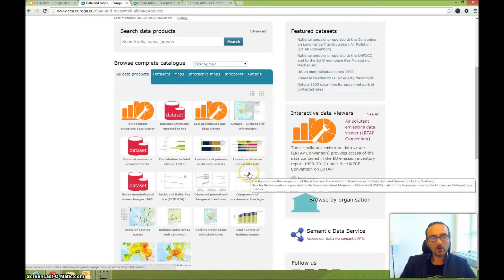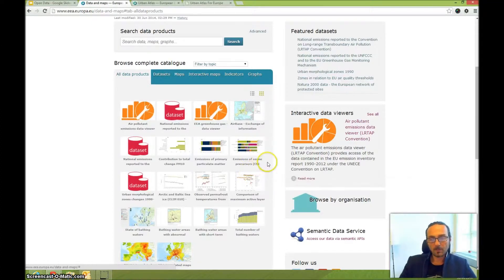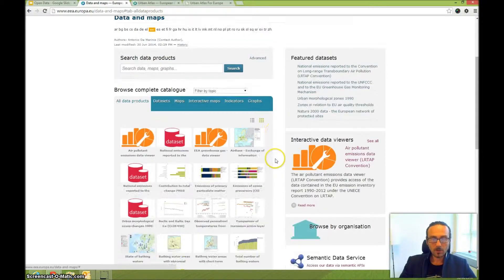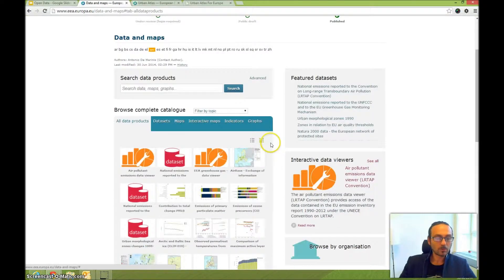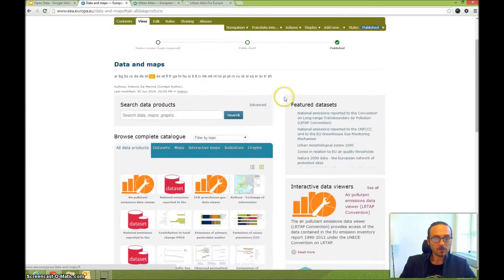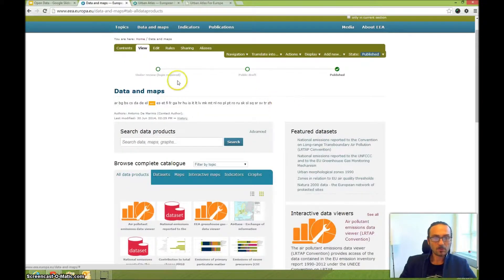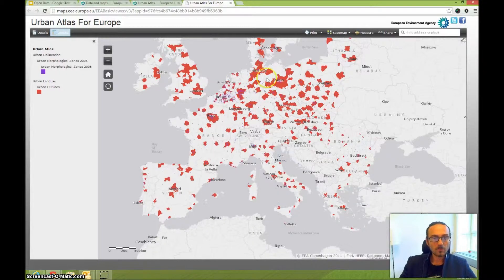In this video I will show you how you can publish an interactive GIS map application on a content management system. First, imagine you have a map you want to publish.